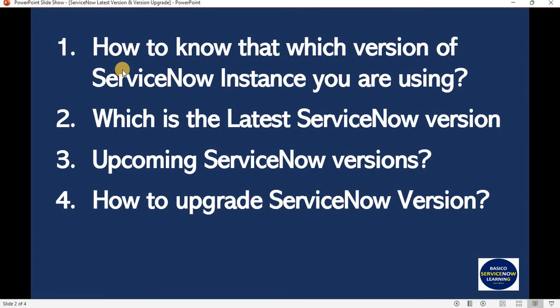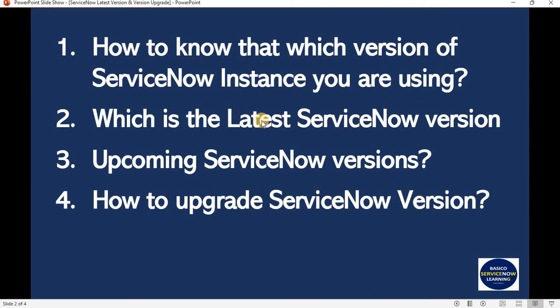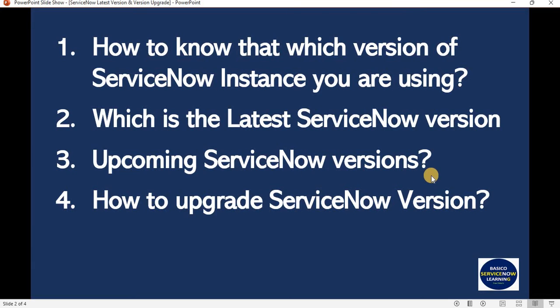We are going to see how to know which version of ServiceNow instance you are using, which is the latest ServiceNow version, what are the upcoming ServiceNow versions, and most importantly, how to upgrade ServiceNow version.